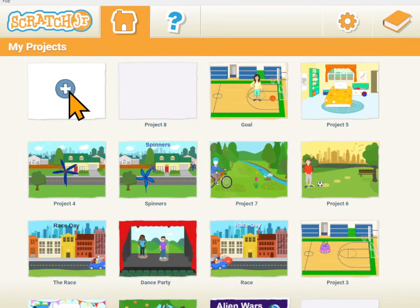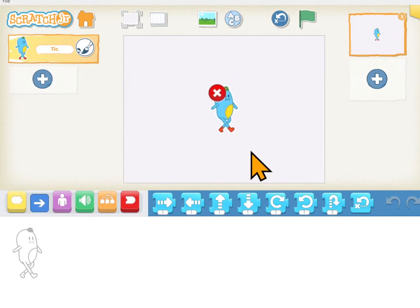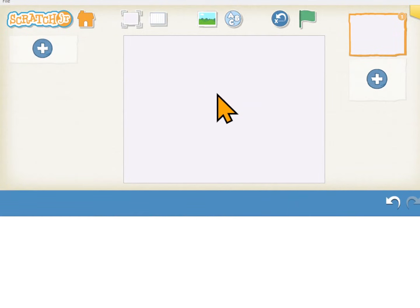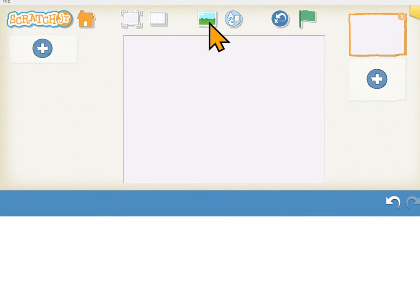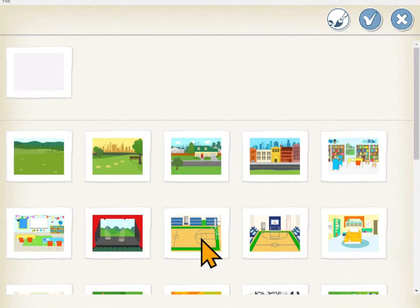Click on the plus icon to start a new project. Hold down on the default character until the X pops up and then delete it. Click on the landscape icon up here to bring up the background gallery and we want the basketball court.